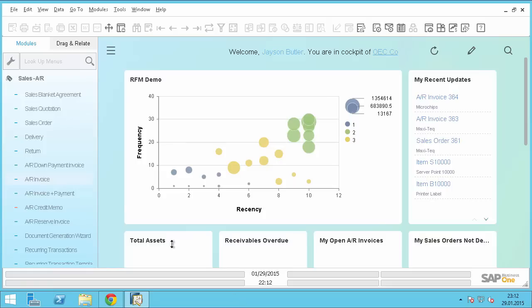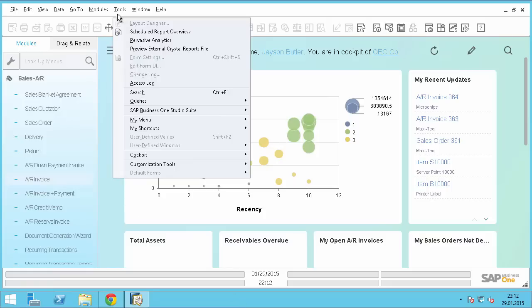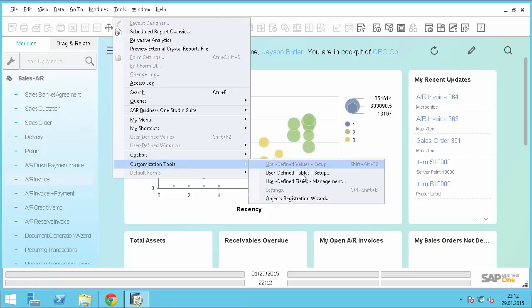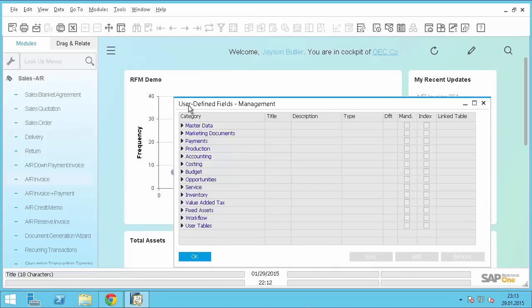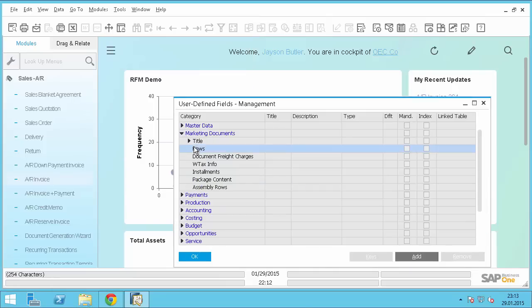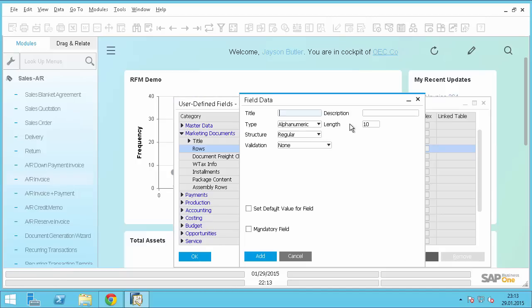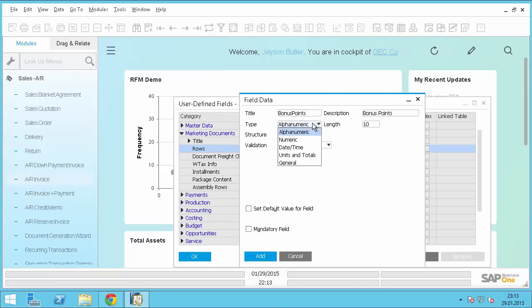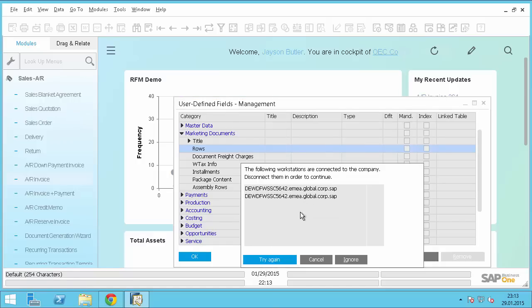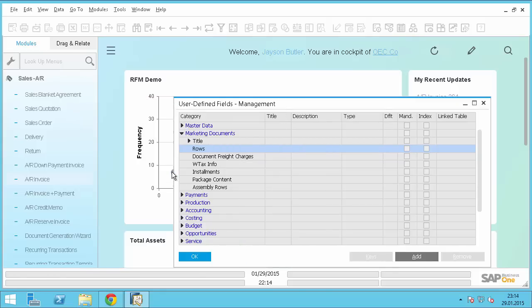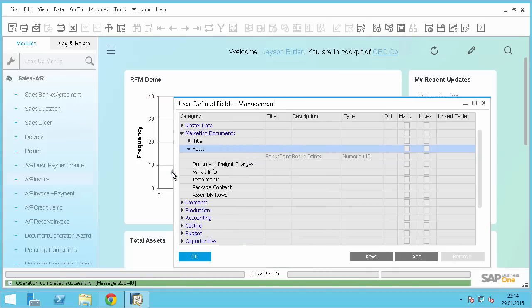So for this we will first create quickly a UDF. I will go to customization tools, user defined fields management. I will go here to marketing documents and on row level I will add a new UDF called bonus points. It will be numeric and I will add it. Okay, so this is done.